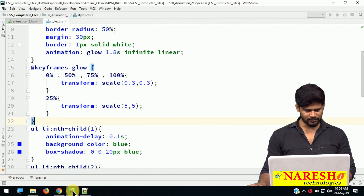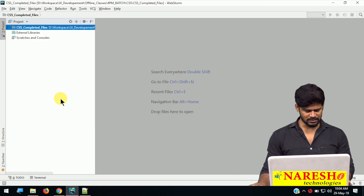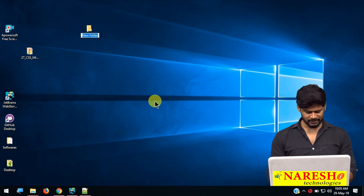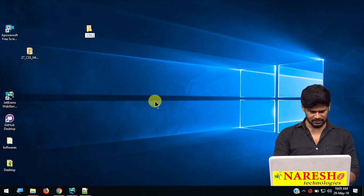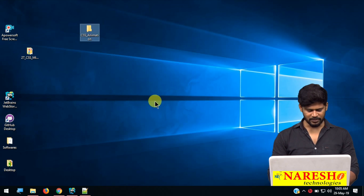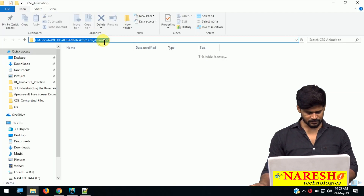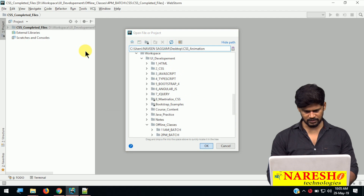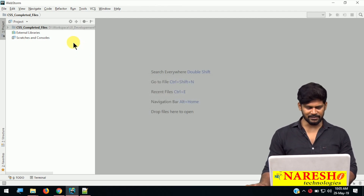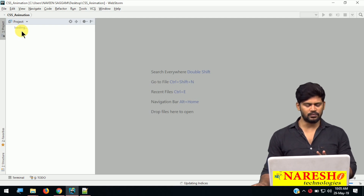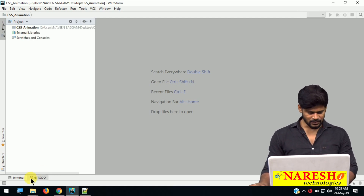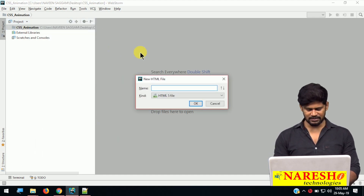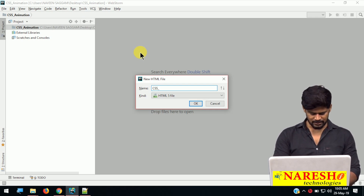I have opened my editor. Let me just load a local folder — I will create a folder called CSS animation. Let me open this folder in the editor. I'll do file, open, paste. I have loaded this empty folder, and in this folder I need two files: one HTML file and one CSS file. Let me create one HTML file — new HTML — something called CSS animation.